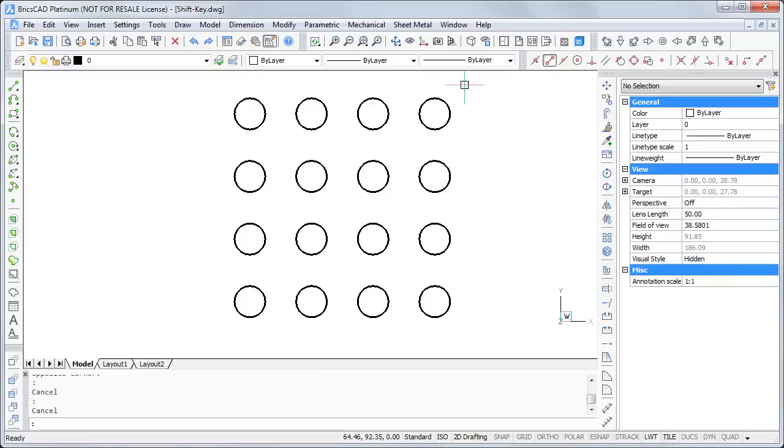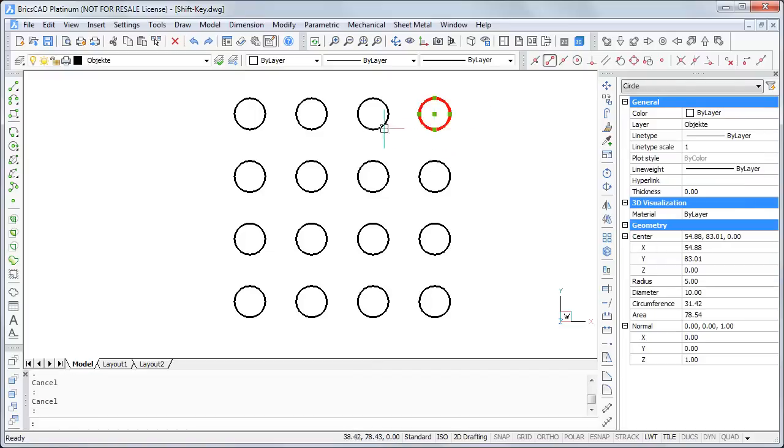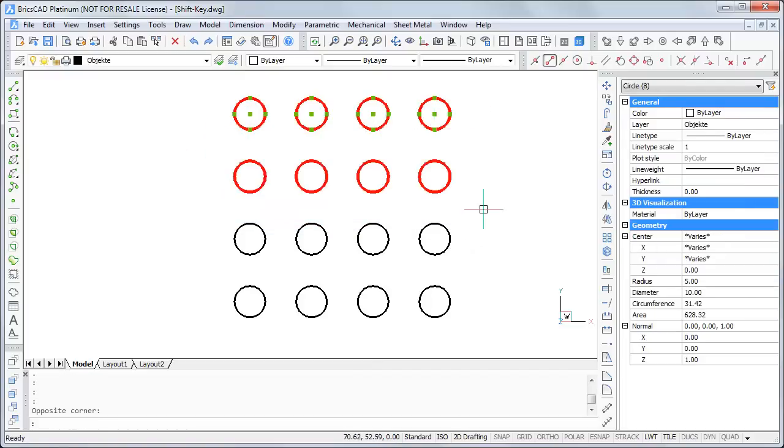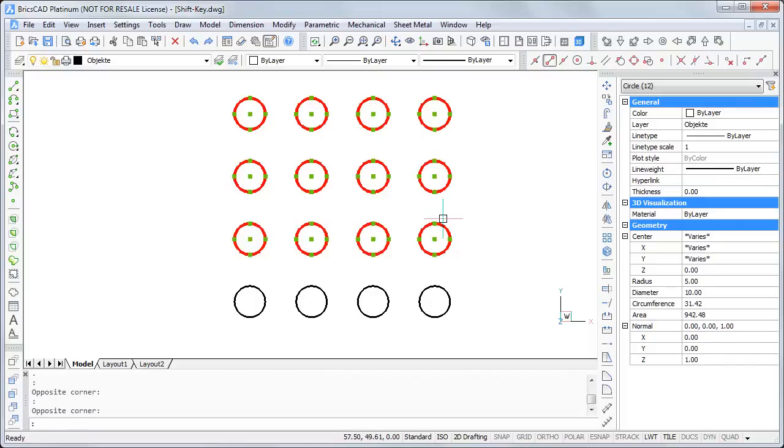Everyone knows that you can select objects by clicking on them or using selection windows. Sometimes it happens that you have selected an object that you don't want.